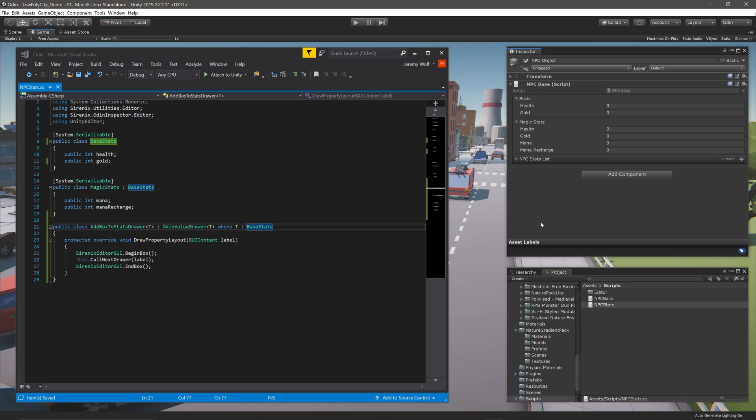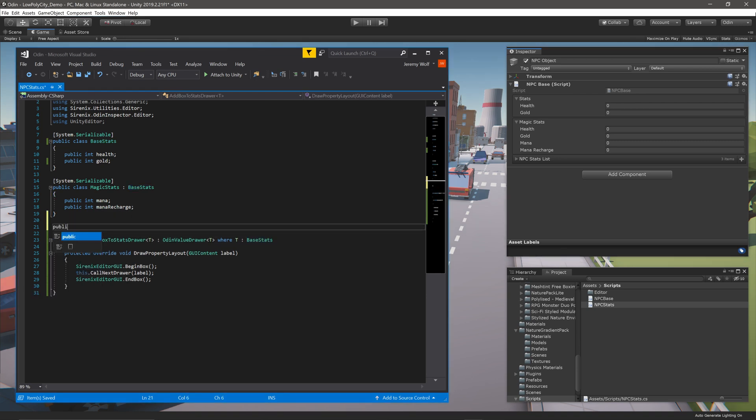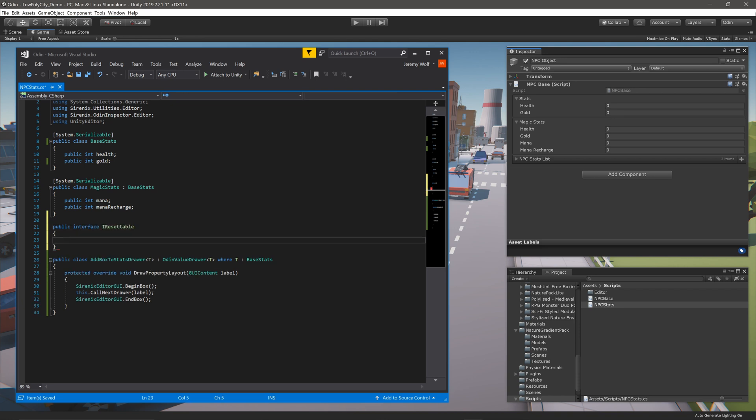Next, we can take these ideas even further, and create a drawer that targets any class that implements a particular interface. For example, we could create an interface called IResettable that has a reset function. This function could then be implemented to reset values in a particular class.